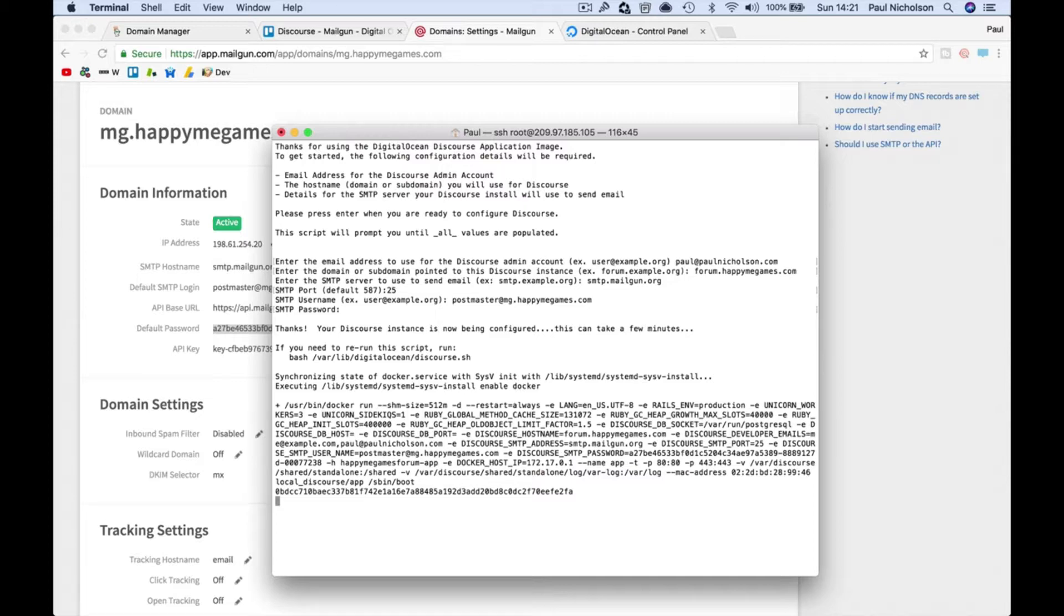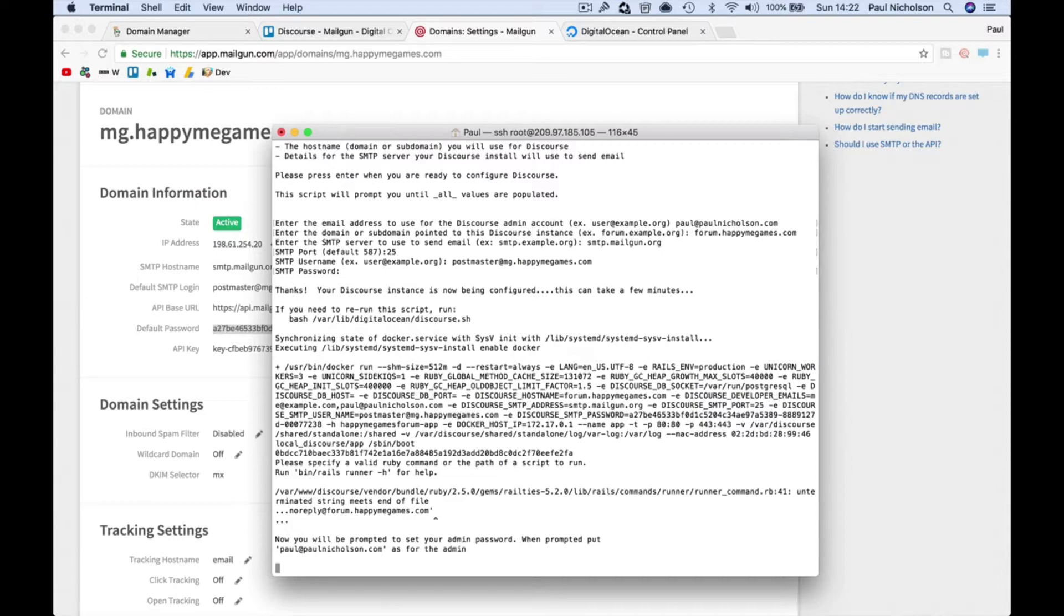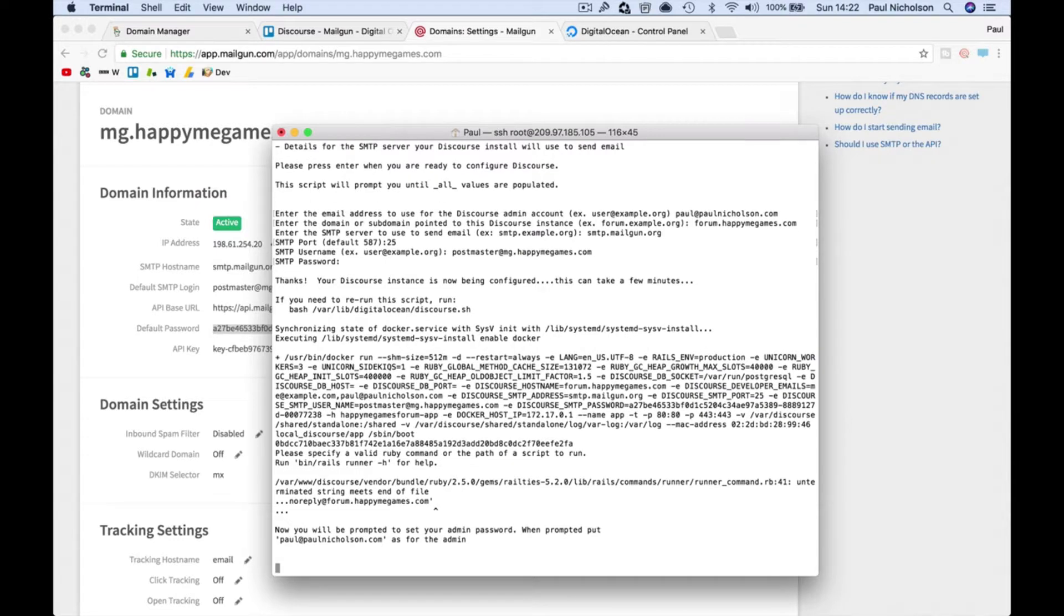The good thing at the moment, every time I seem to set up Discourse it seems to do something a little bit different, but it should ask for to set up a user. Now you'll be prompted to set up your admin password when prompted.